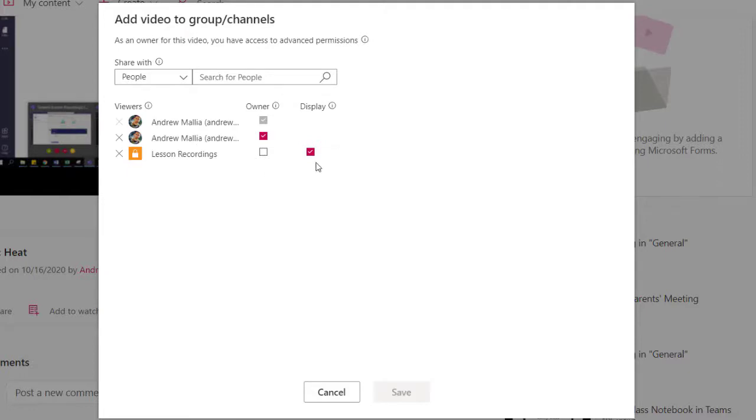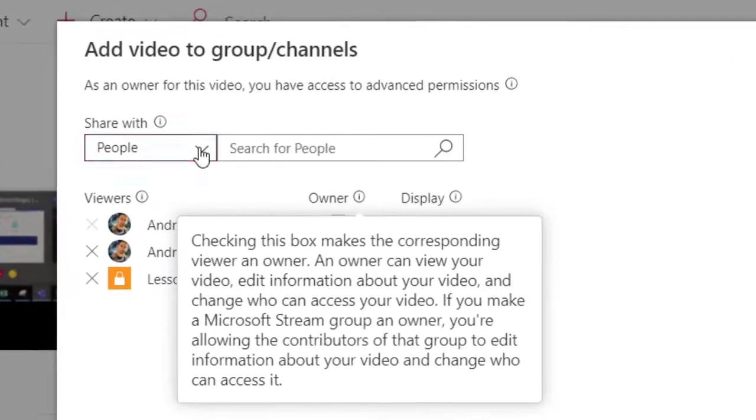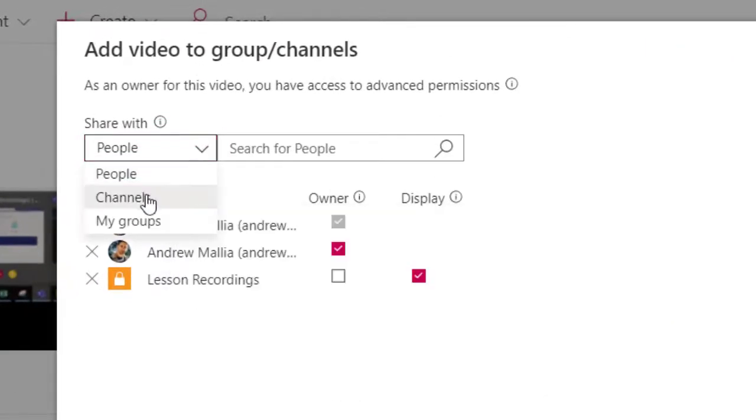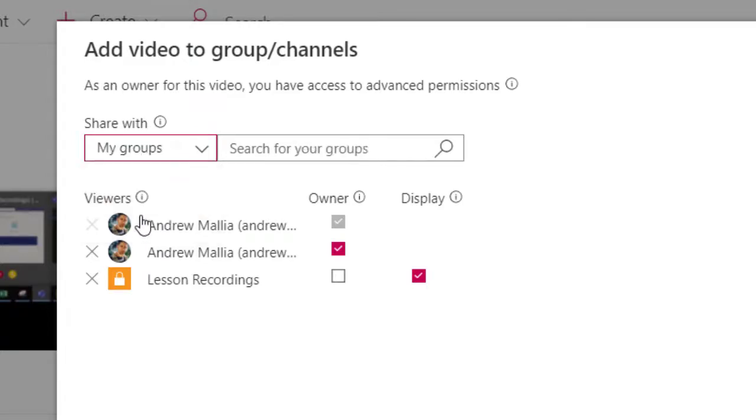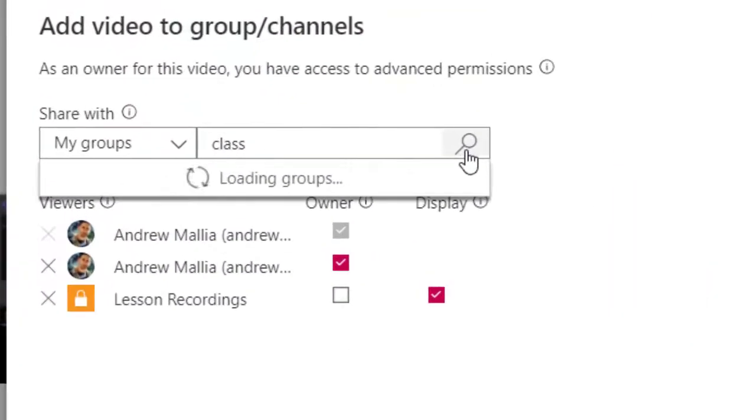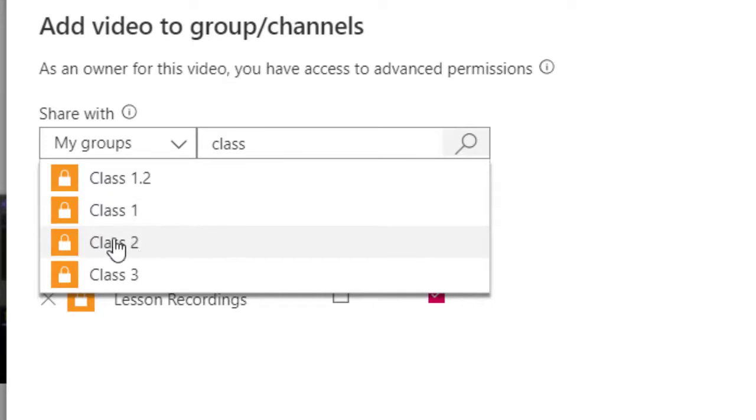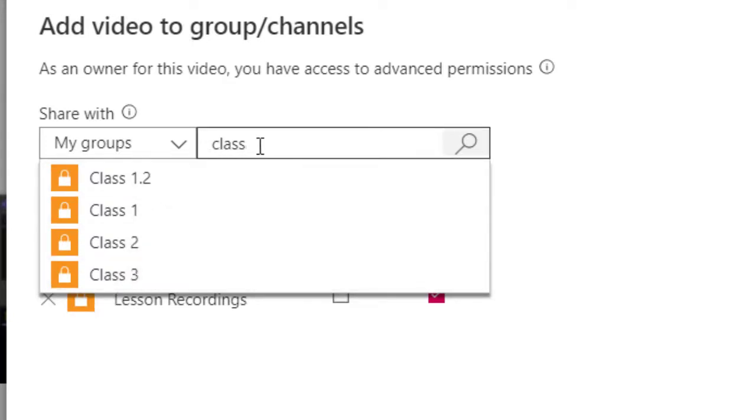So I search for not people but groups, and I type in the name of my team. My team is named class one, the other team is named class two, and my other team is named class three. Obviously here you write the name of your particular team with which you want to share this video.